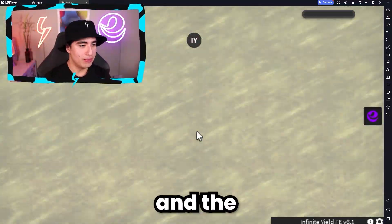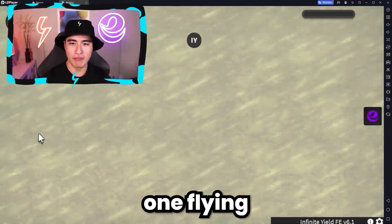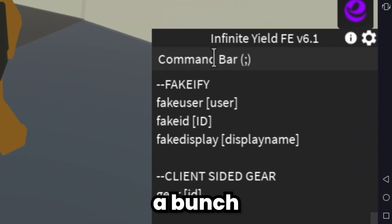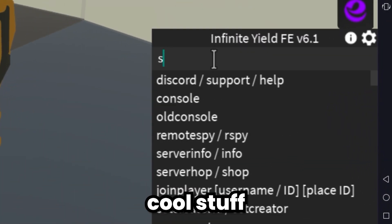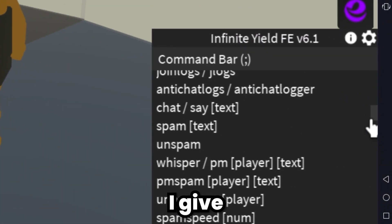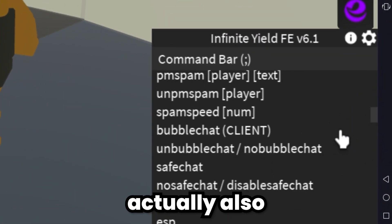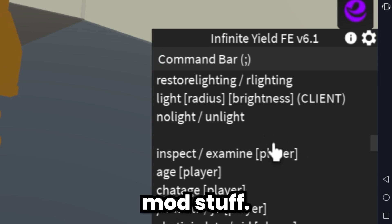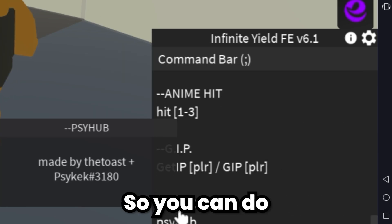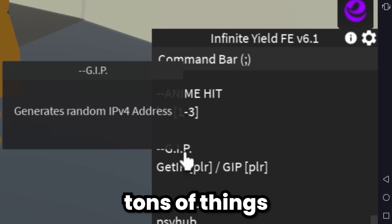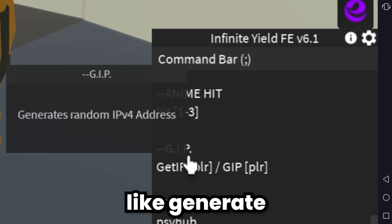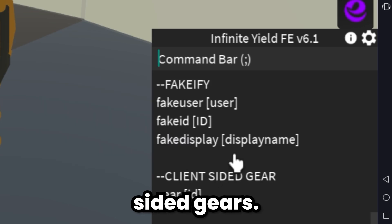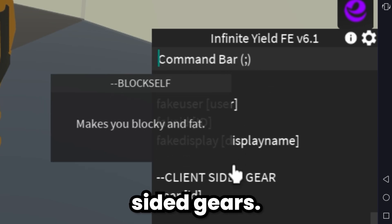And I went flying. You guys also have a bunch of other cool stuff. The one that I give you actually also has the special mod stuff. So you can do tons of things like generate IPs and get client-sided gears.